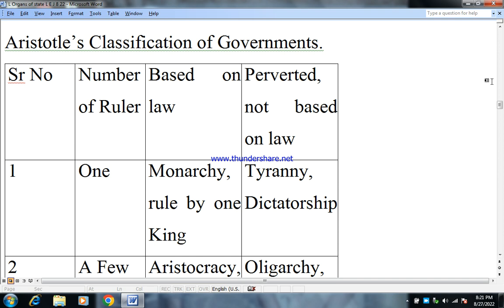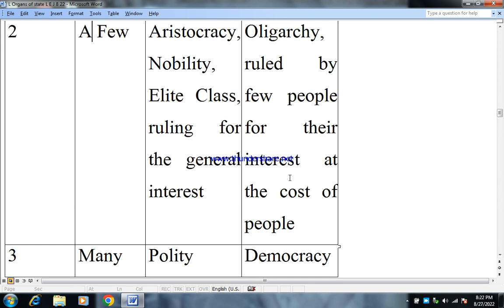Now, Aristotle's classification of government. Number one: when the number of rulers is one and government is based on law, it is called monarchy — ruled by one king. The perverted form, not based on law, is tyranny or dictatorship. Number two: rule by a few is aristocracy — nobility and the elite class ruling for the general interest — and its perverted or bad form is oligarchy, ruled by few people for their own interest at the cost of the people.